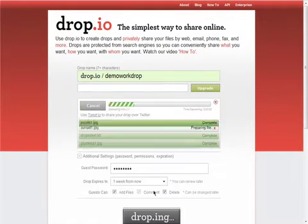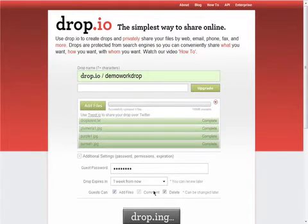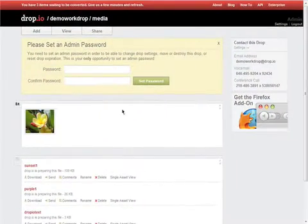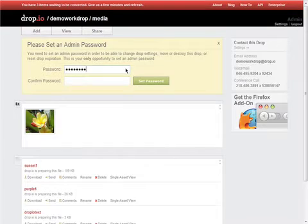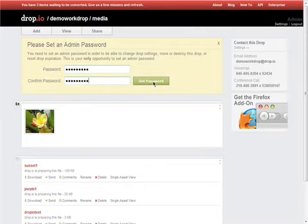This may take a few moments as Dropio uploads your files and creates a converted version for easy web viewing. Once your Drop is created, you can choose to create an admin password. You don't need to do this, but it's usually a very good idea if you want to maintain more permissions than anyone with the Guest password.